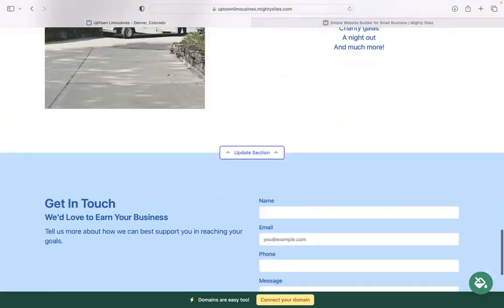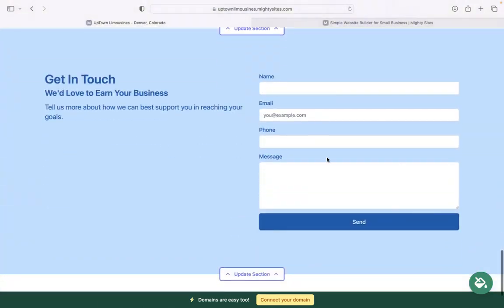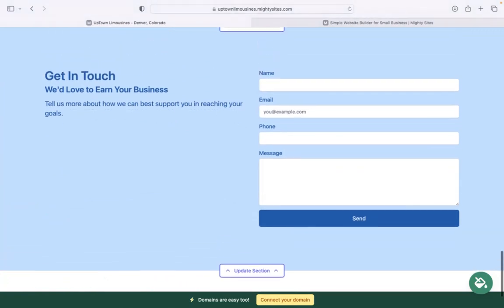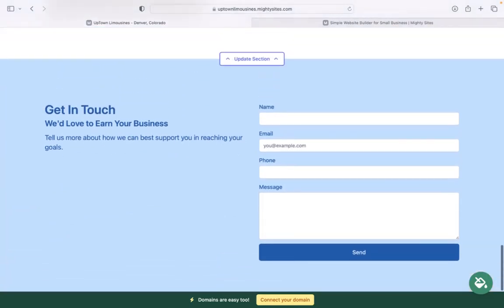In the last section, we have a lead generation form where customers can easily reach out to you. Keep track of all your leads in your Mighty dashboard.